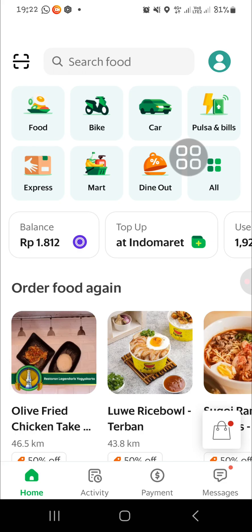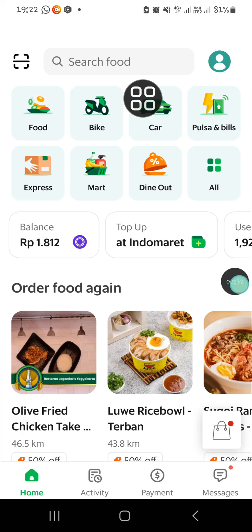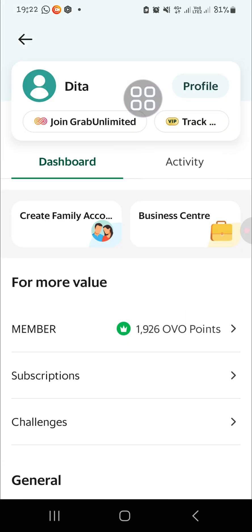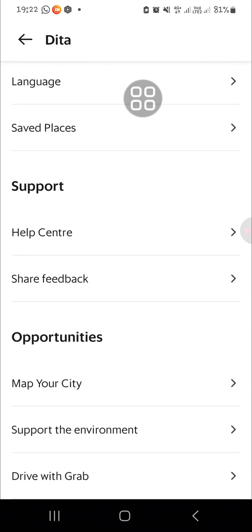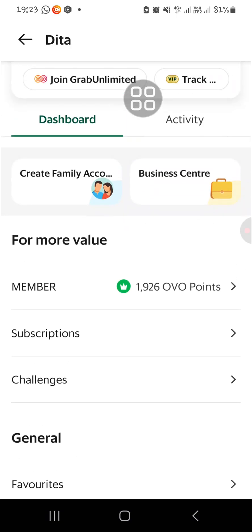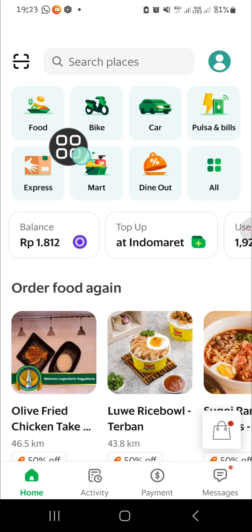We can change the country or the location when we want to order something, because if you open up the account or the settings, there is no option to change your country or location. If you want to do that, you can pick one of the services here.